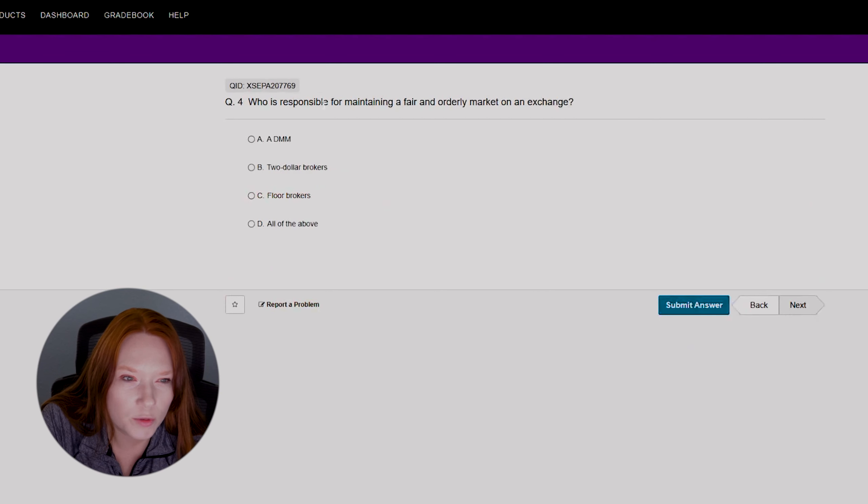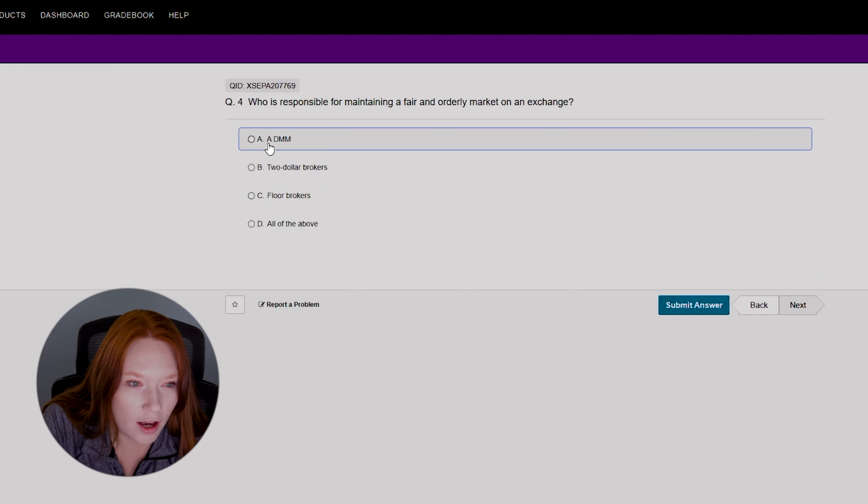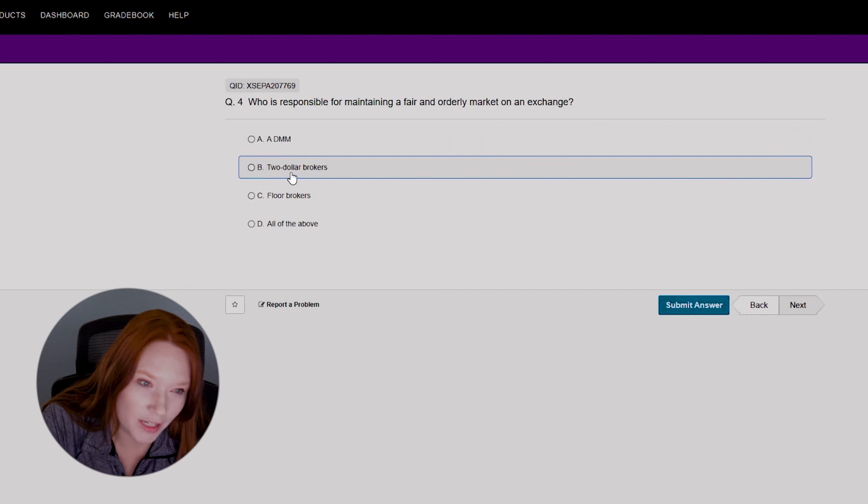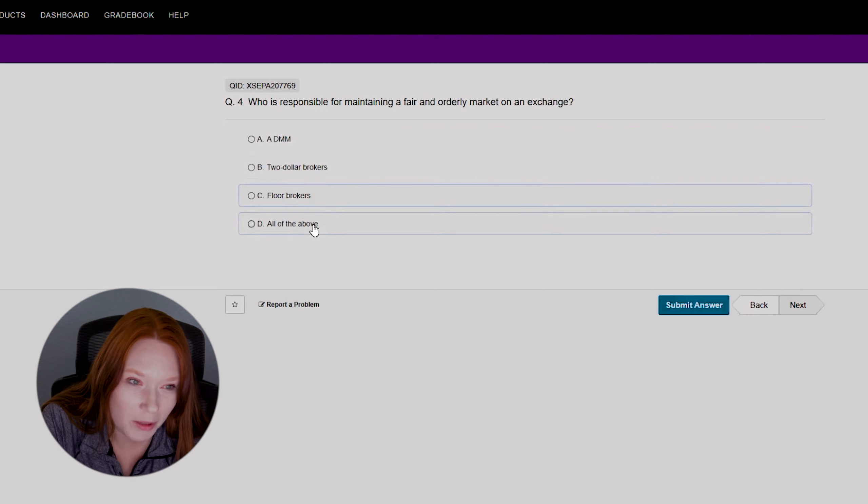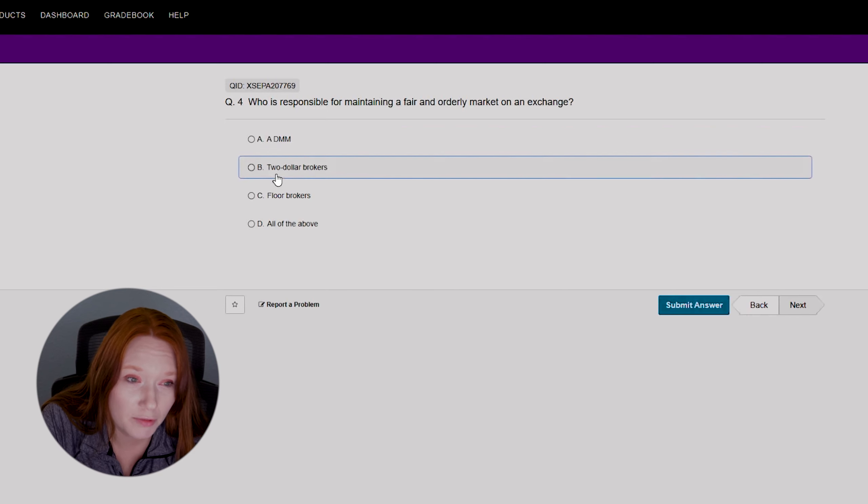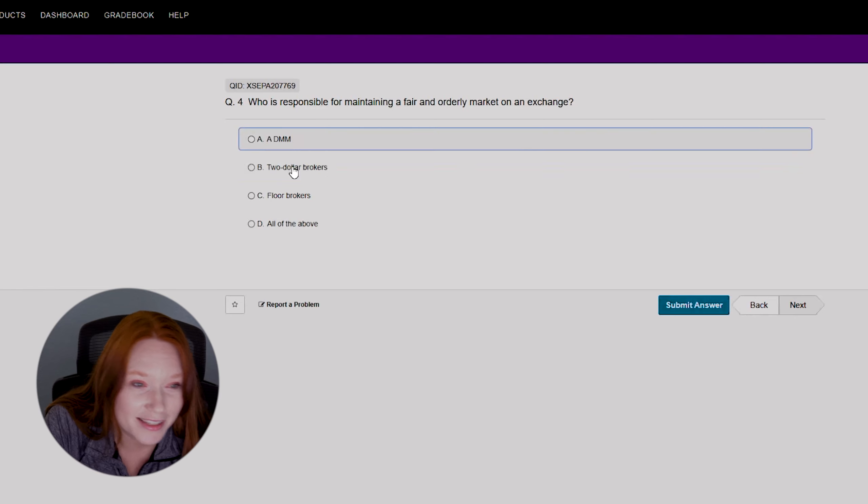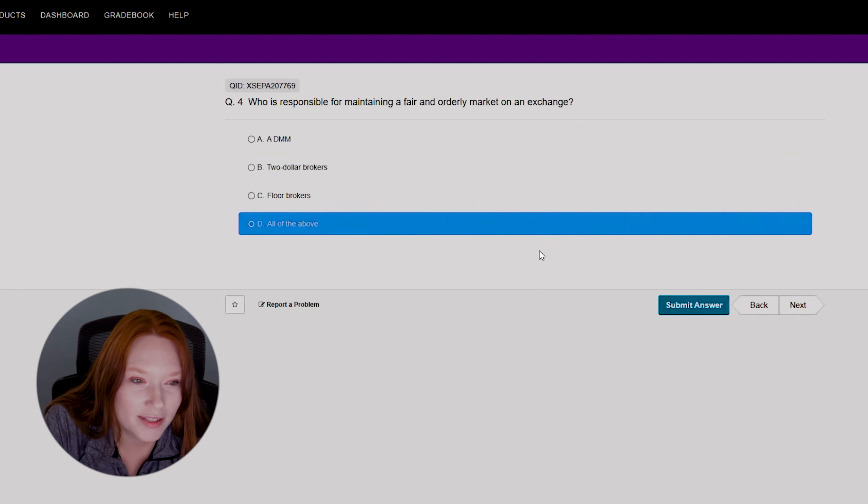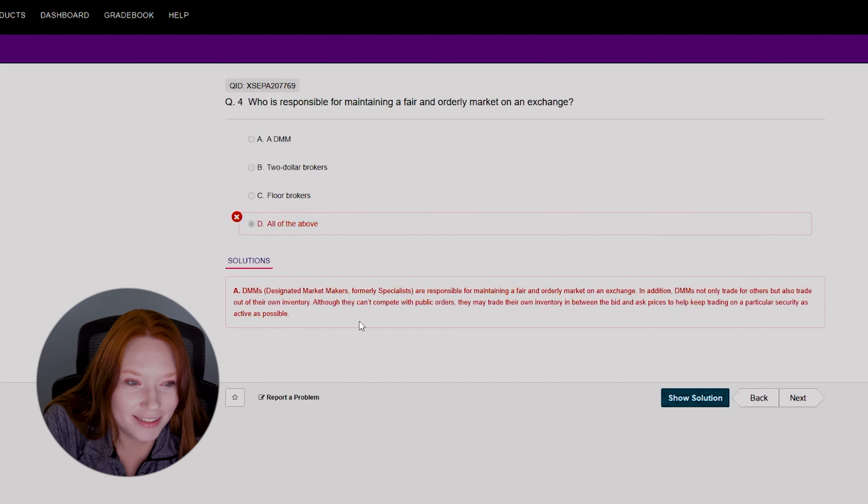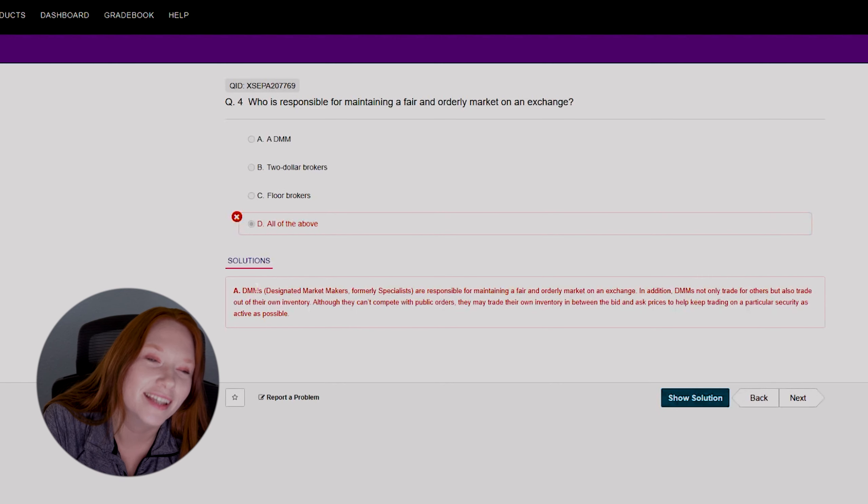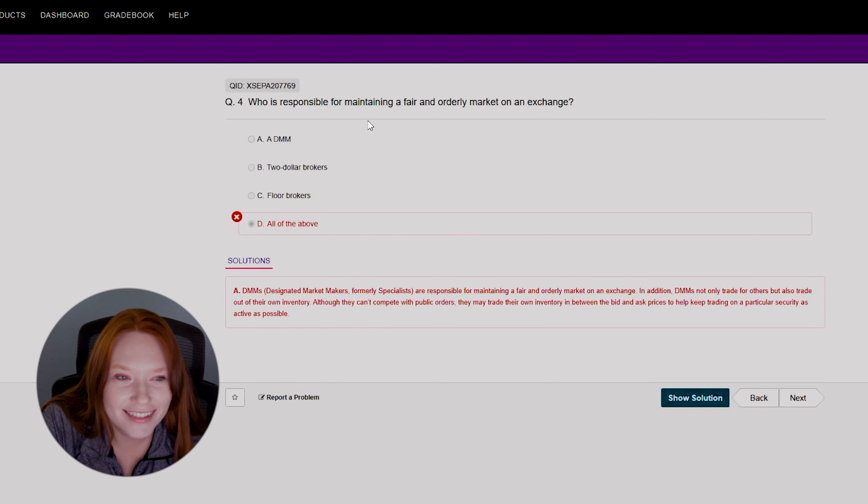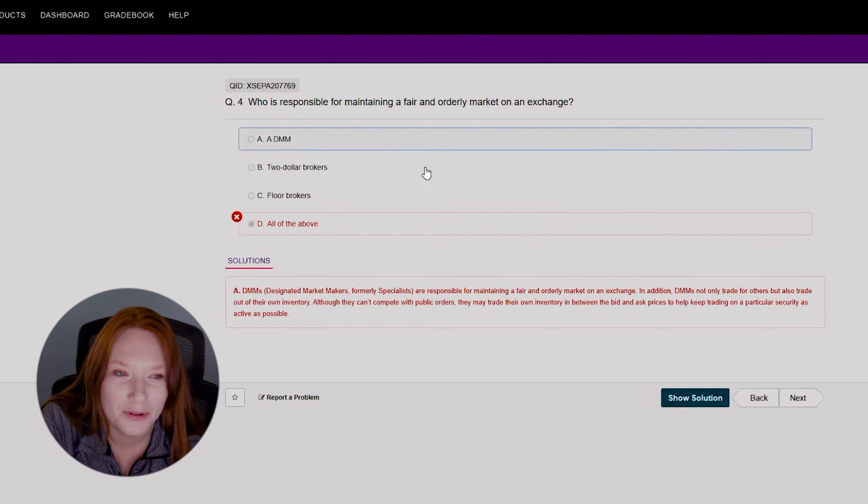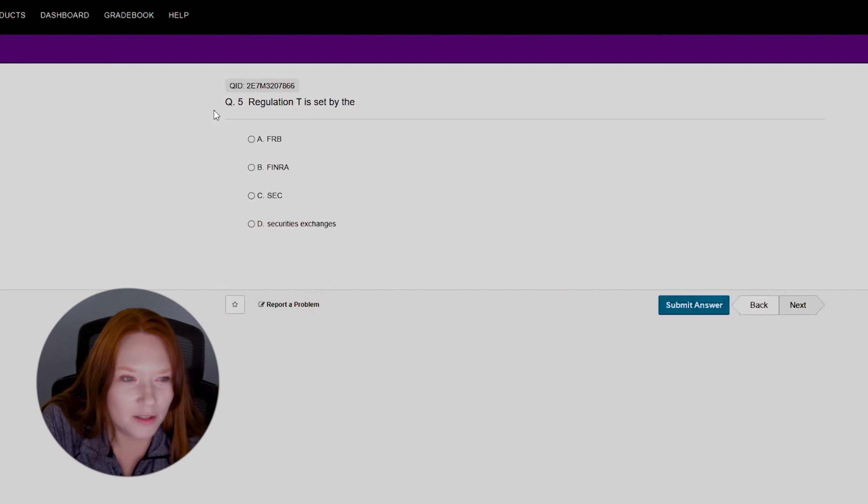That is the responsibility of the general partners. I really don't trade a lot of LPs. I think I did one video on an LP so far, which was NGL. But anyway, all right, next question. Four: who is responsible for maintaining a fair and orderly market on an exchange? Option A, a DMM, option B, two dollar brokers, C, floor brokers, or all of the above. I've never even heard of a two dollar broker. I don't know what a DMM is. I'm just going to say all of the above. Oh my gosh. Designated market makers, formerly specialists.